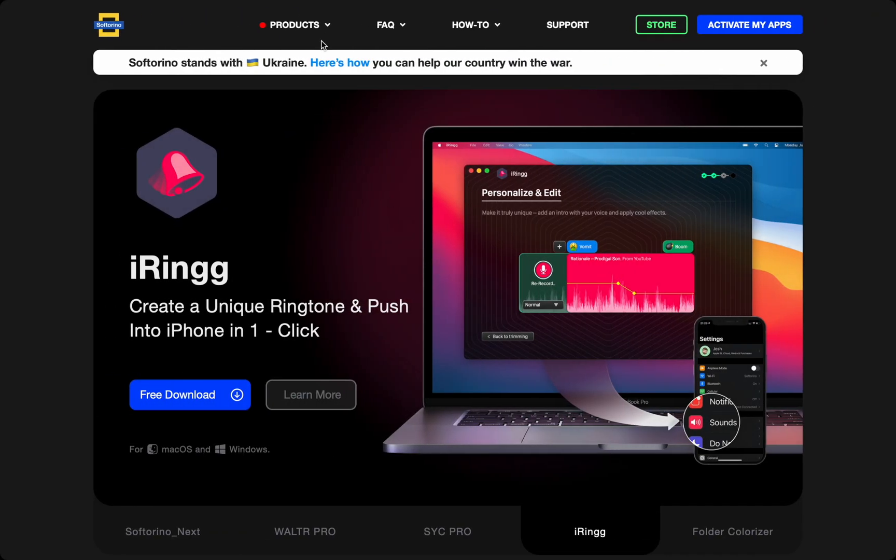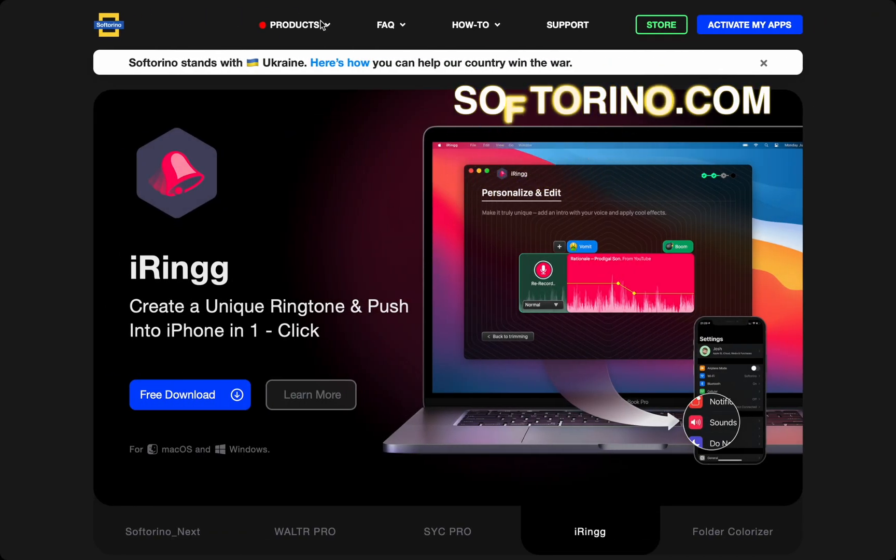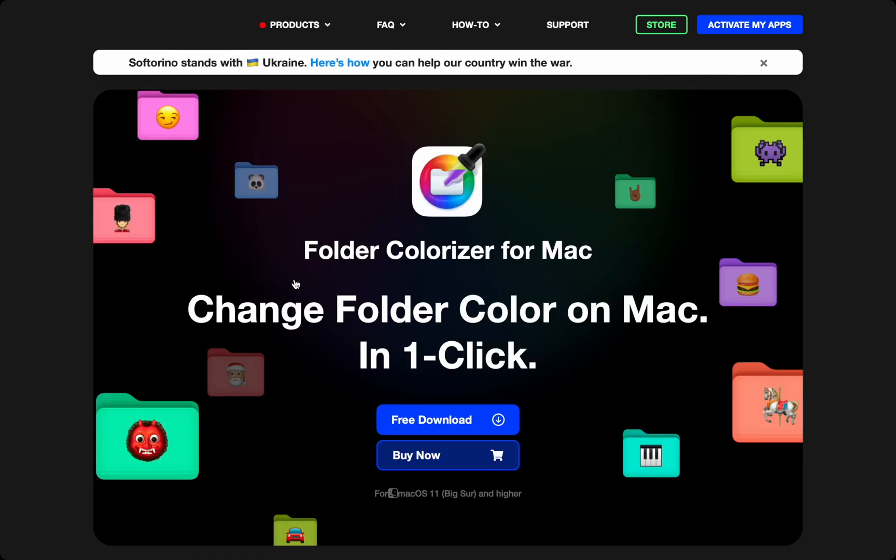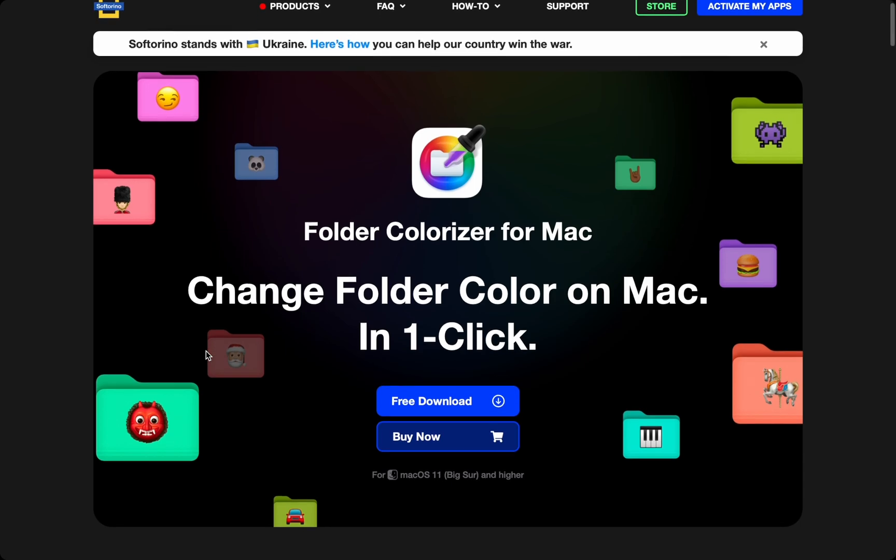Folder Colorizer for Mac has a free trial at Softorino.com. Hover over products on the top menu and click Folder Colorizer, and press the free download for your trial.